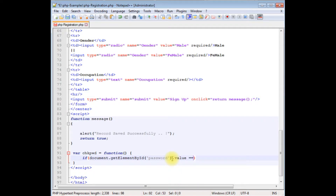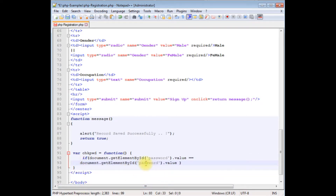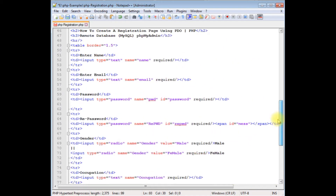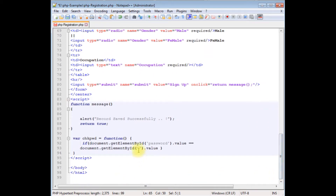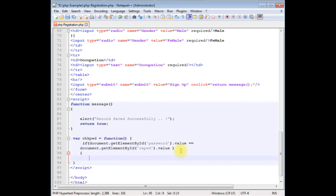...is equals to equals to — let's copy this — and here instead of 'password' I'm adding the re-password ID. The condition is: if the password and re-password both are same or equal, I want to display the message 'the passwords are same' in the span tag.